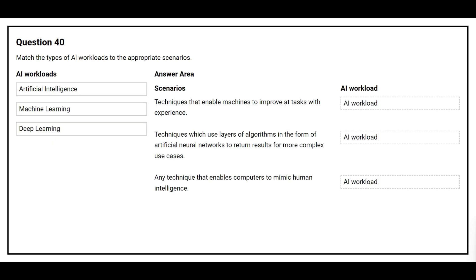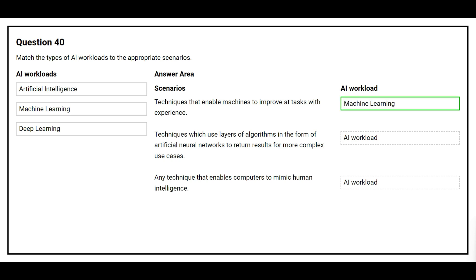Question number 40. Match the type of AI workloads to the appropriate scenarios. On the left side, you have the AI workloads. On the right side, you have the scenarios and you need to choose the correct AI workload. The first scenario is: techniques that enable machines to improve at tasks with experience. The correct AI workload is machine learning.